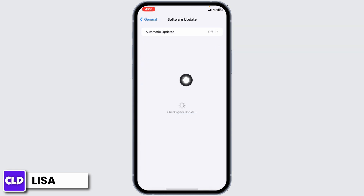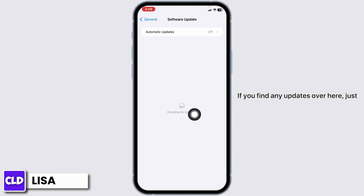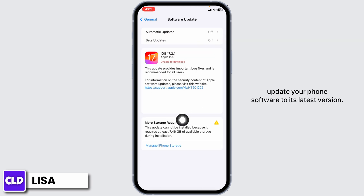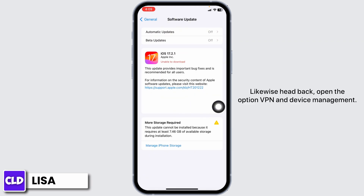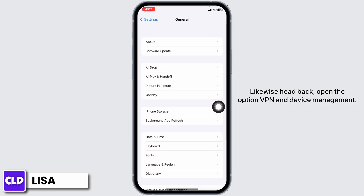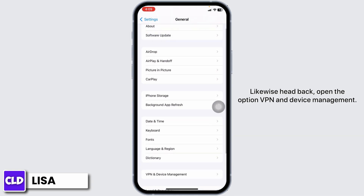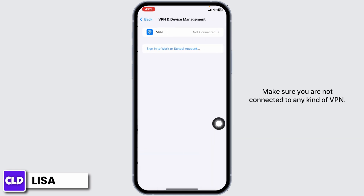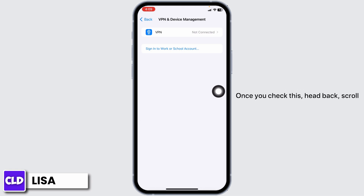Head towards the option Software Update. If you find any updates, just update your phone software to its latest version. Likewise, head back and open the option VPN and Device Management. Make sure you are not connected to any kind of VPN.